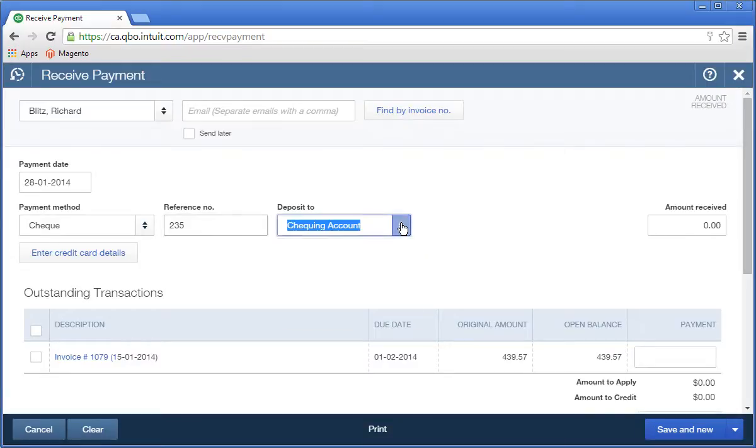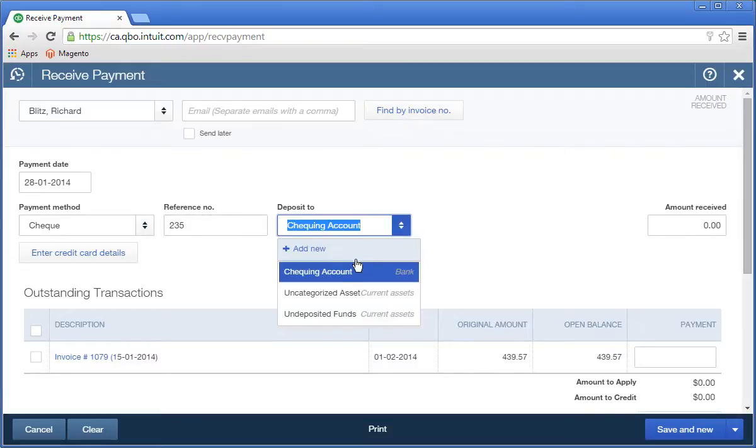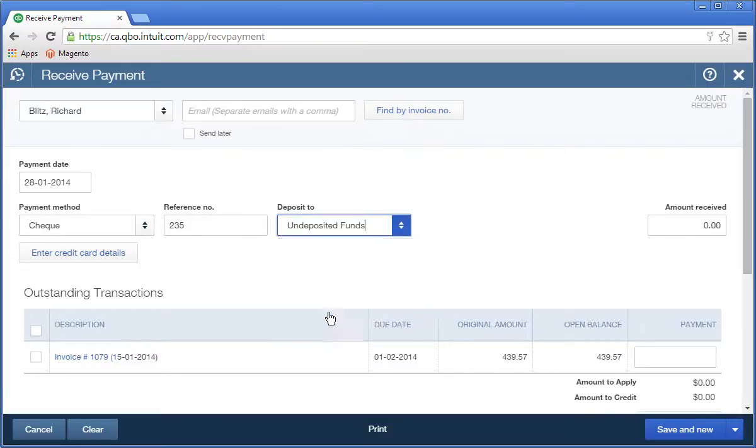Then, choose undeposited funds. The undeposited funds account will save the payment until it is recorded as part of a deposit that will be the final step in the process.